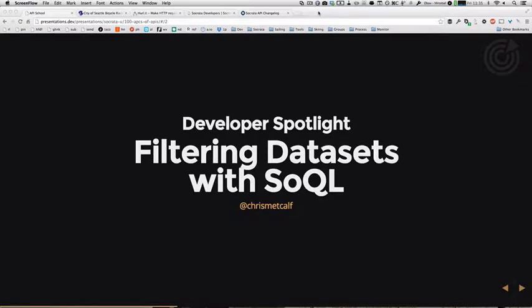Hi guys, this is Chris Metcalf, Director of Developer Experience at Socrata. In our previous video, we showed how you find datasets and get basic help. Now, once we've got our dataset endpoint, let's learn a little bit how we can filter that using SODA APIs and the SoQL query language.